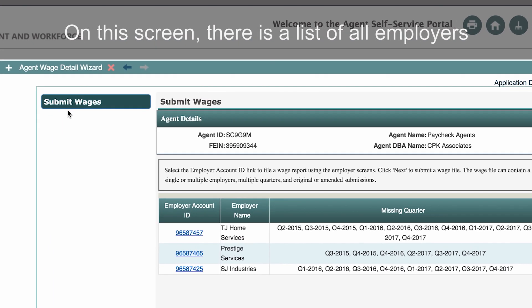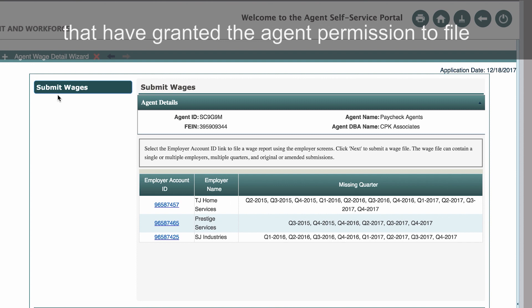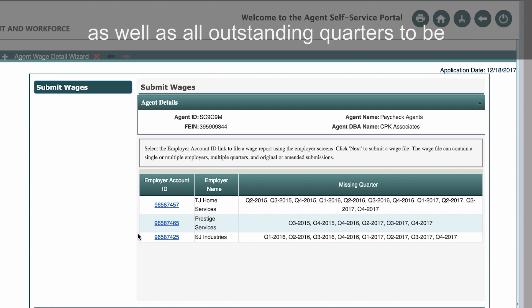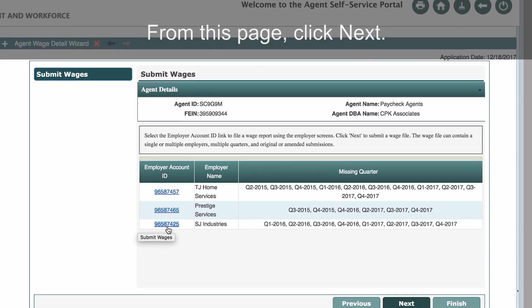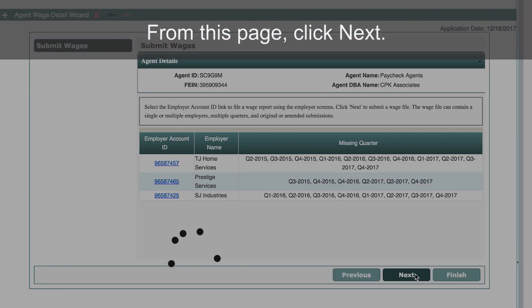On this screen, there is a list of all employers that have granted the agent permission to file wage reports on their behalf, as well as all outstanding quarters to be submitted for each employer. From this page, click Next.